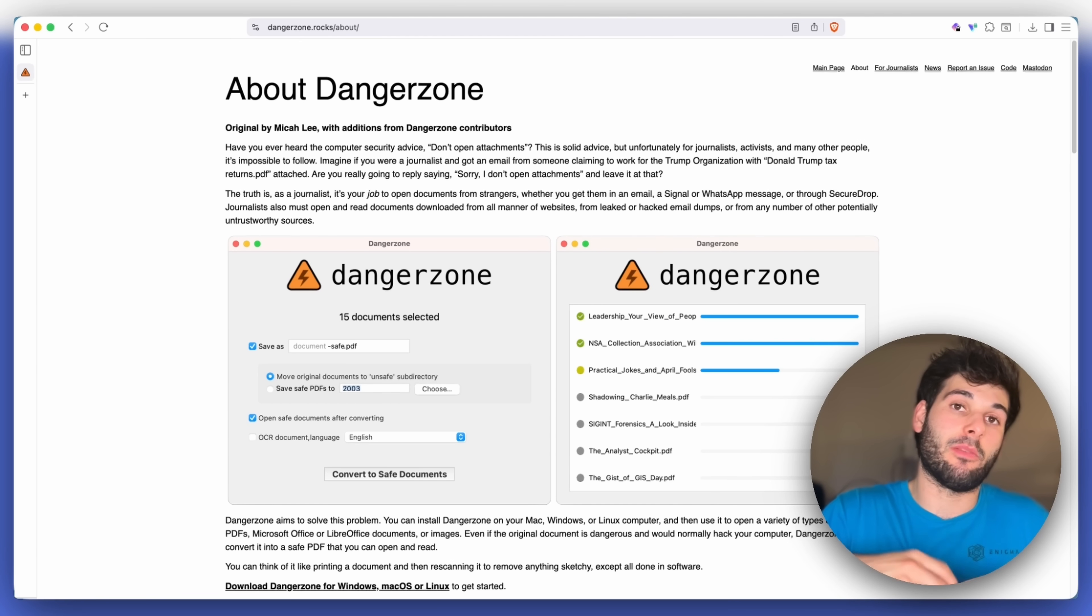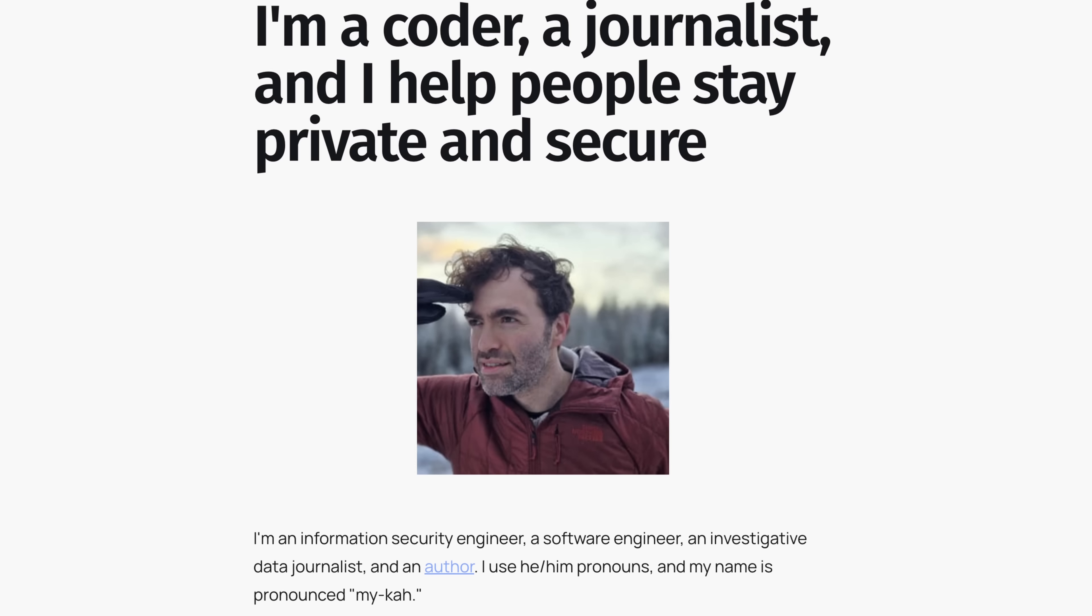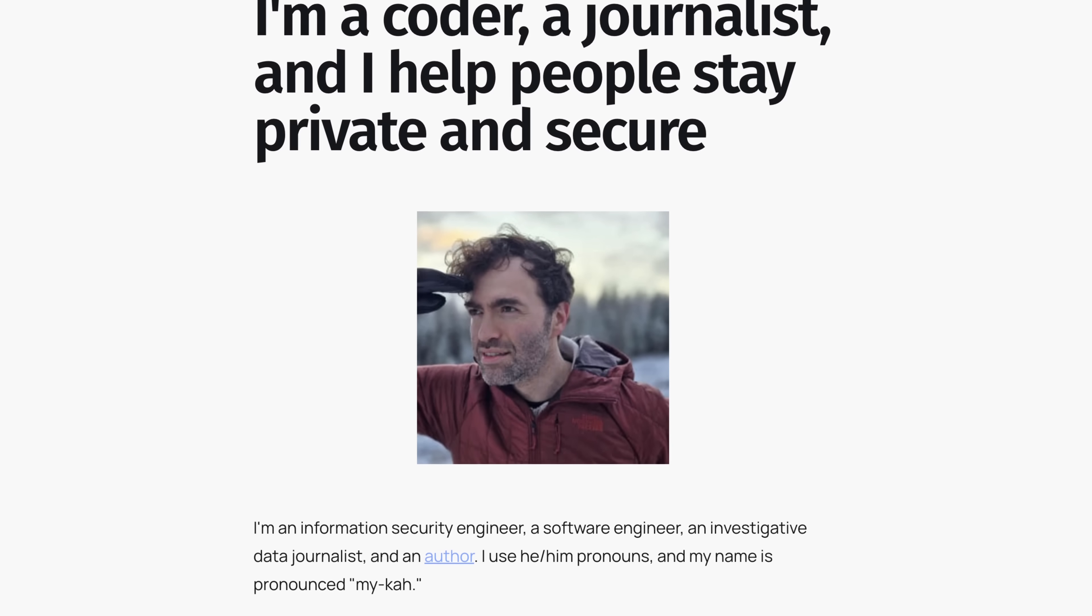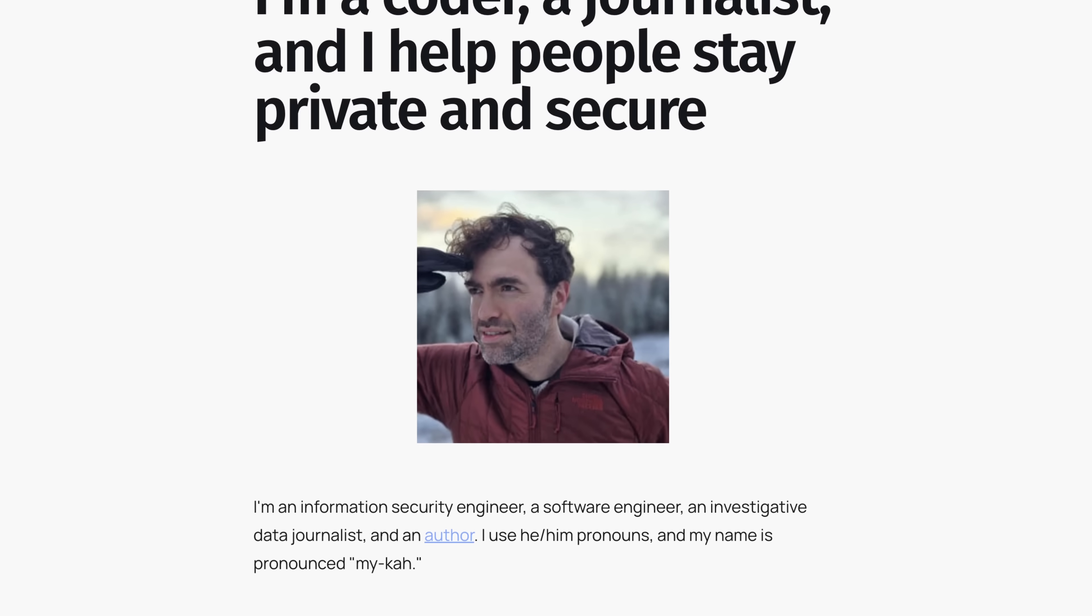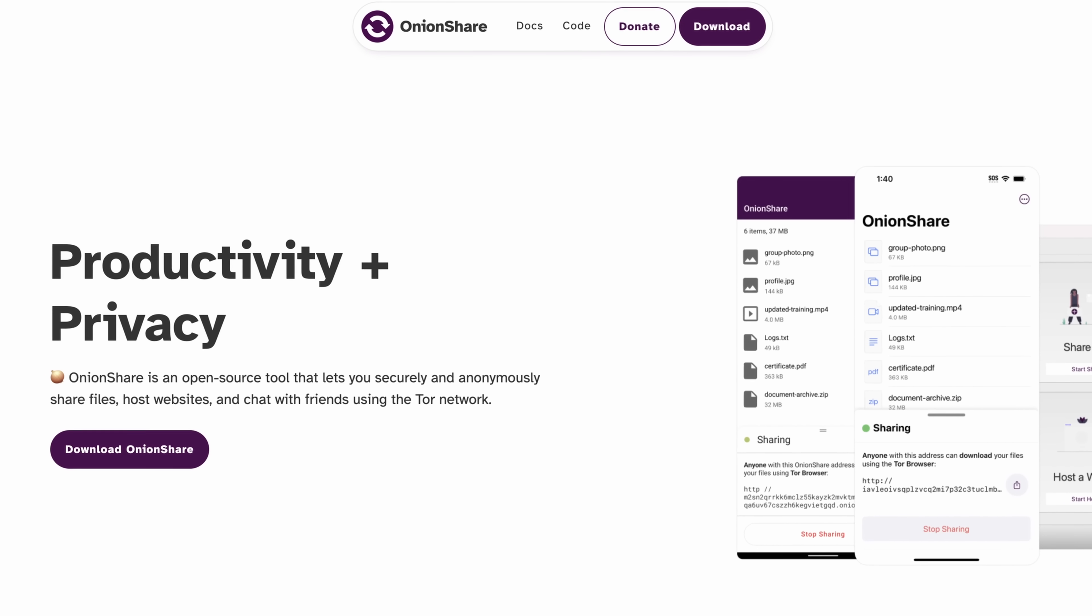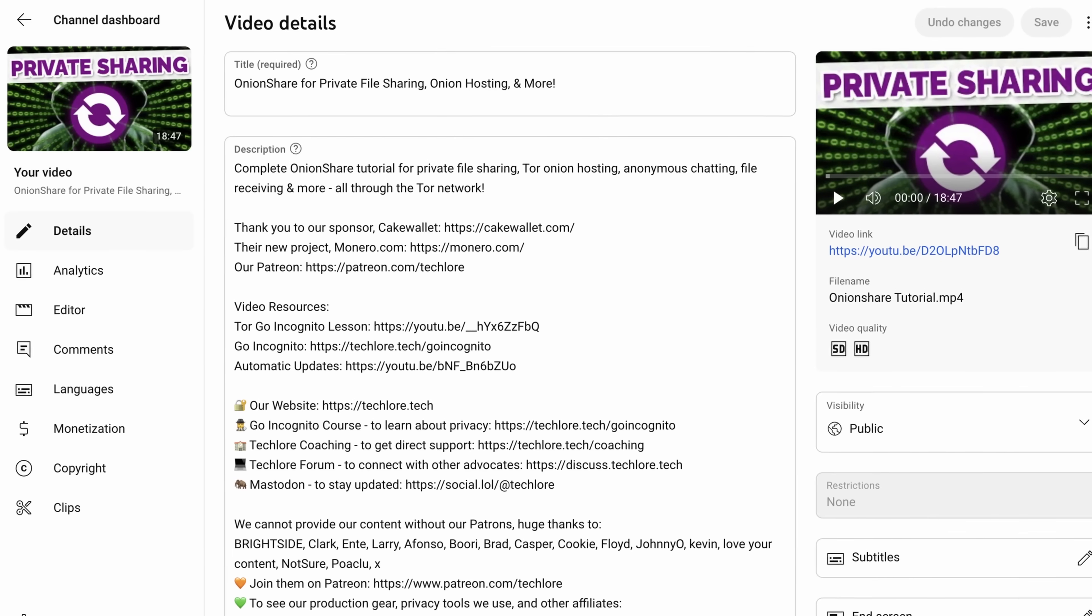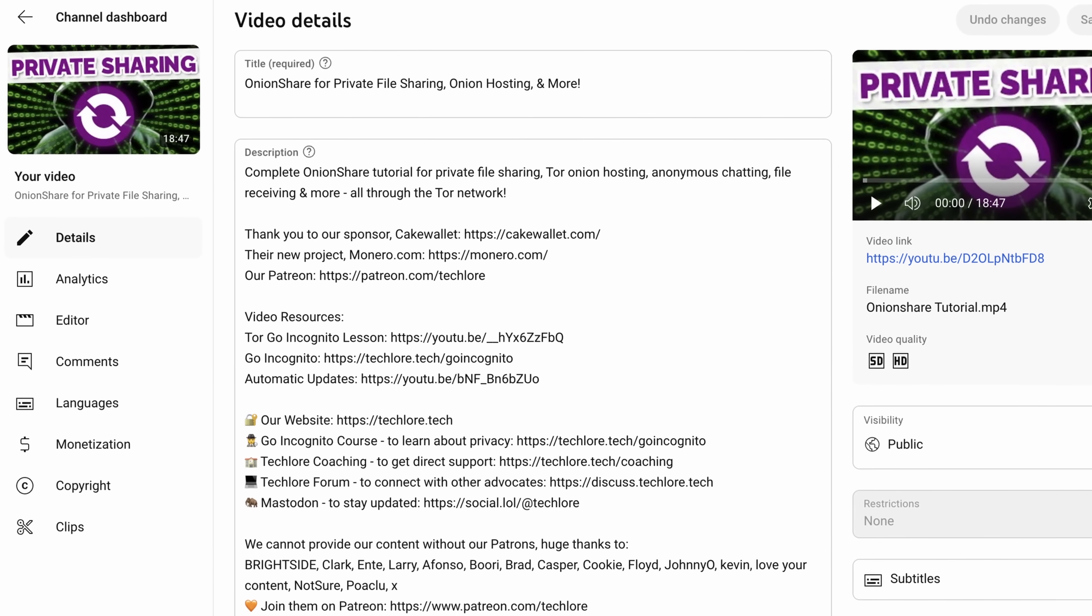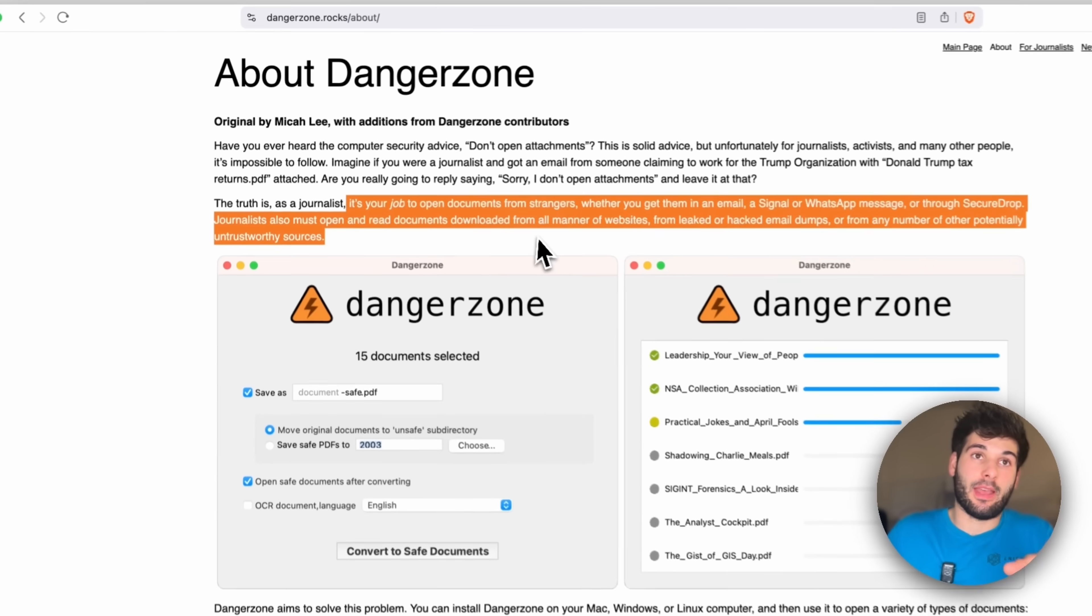So this is actually designed by someone who has a lot of experience with journalists, which is Micah Lee. You might know Micah Lee as the developer of OnionShare, which is another tool I've done a tutorial on on this channel. But he also does Dangerzone. Now, this makes a lot of sense from a journalist's perspective.